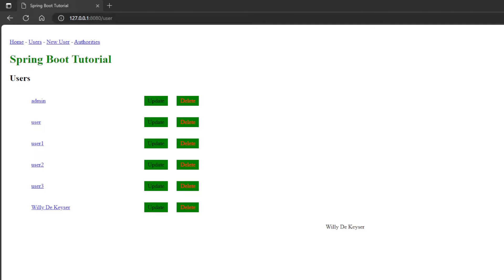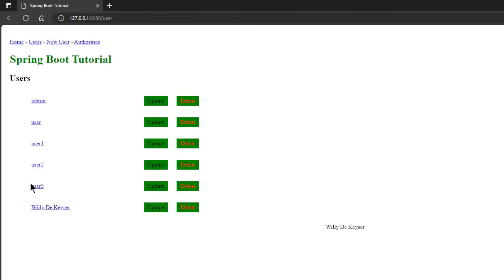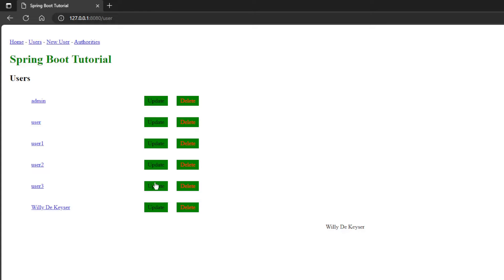We can update the user, for example we can choose a different role. And we can delete the user.